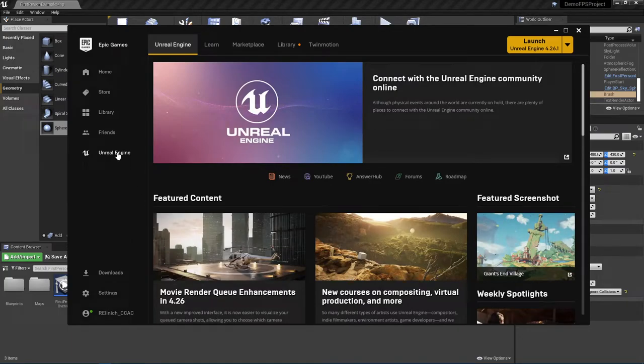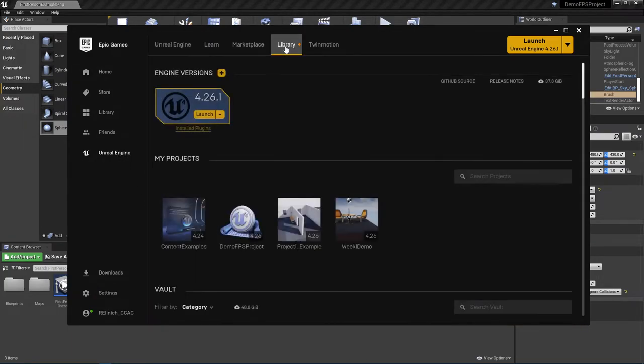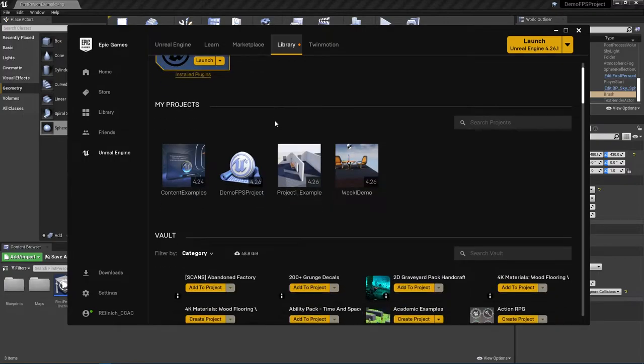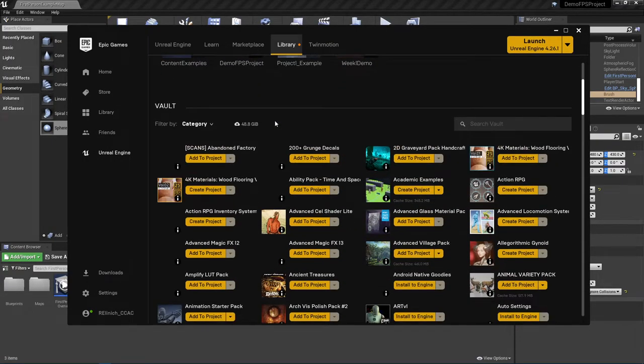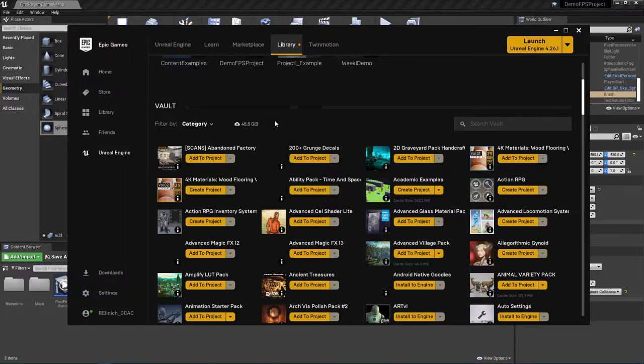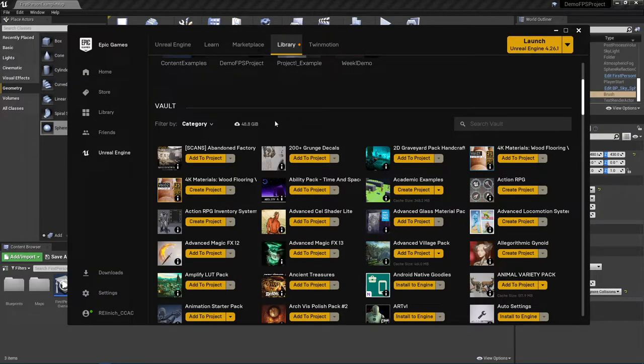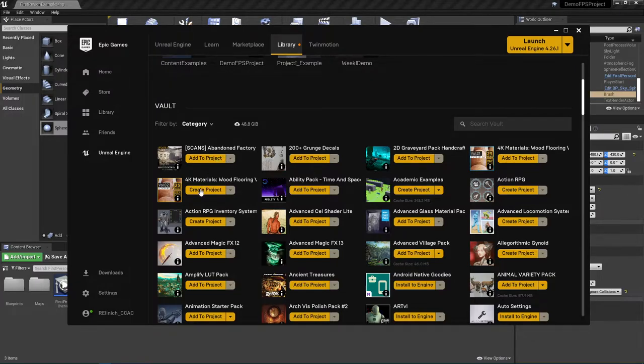I'm going to make sure I'm under unreal engine and I'm going to go to library and what I'm going to do here is I'm going to come down to my vault. Now a little overview of some of the vault elements here. First off, you're going to see two types of options. You're going to see either add to project or create project.